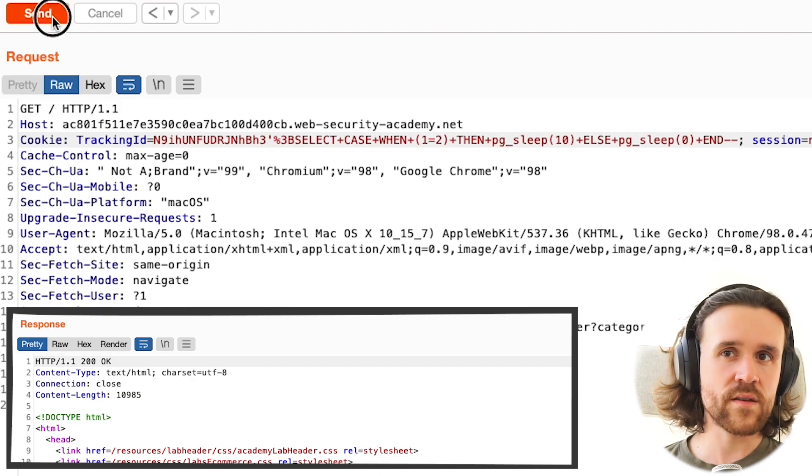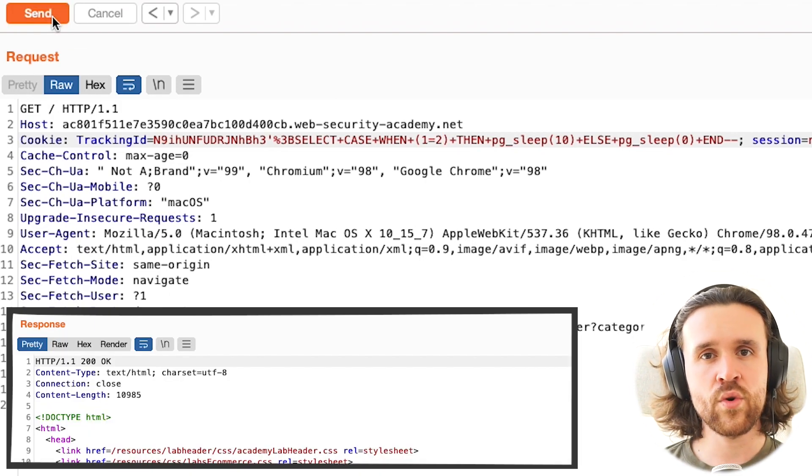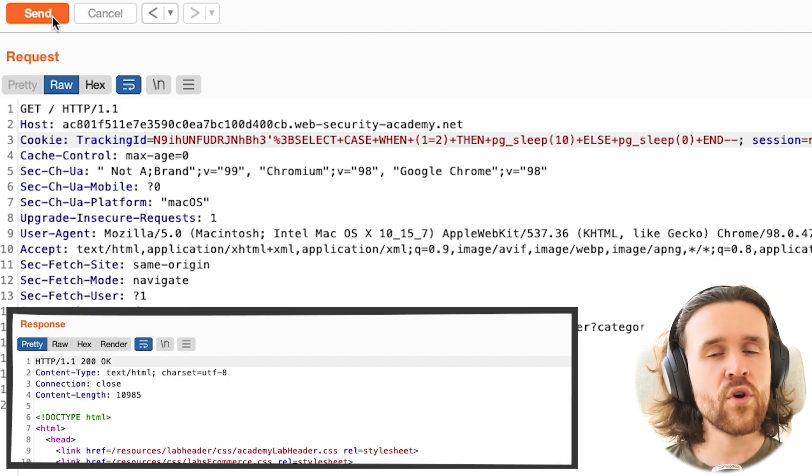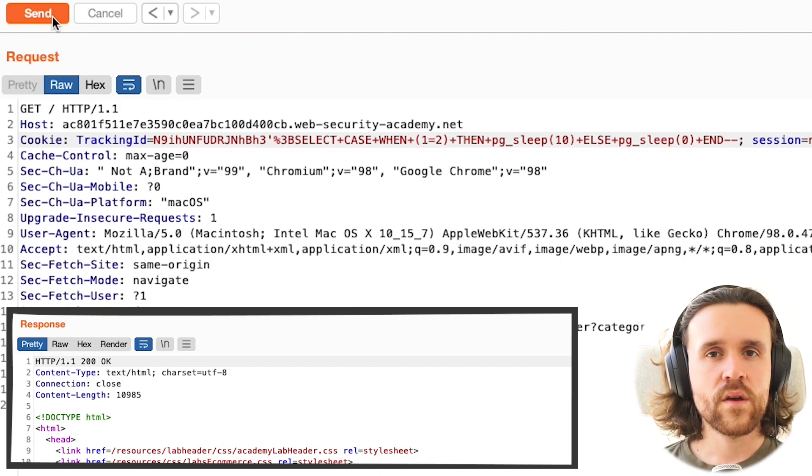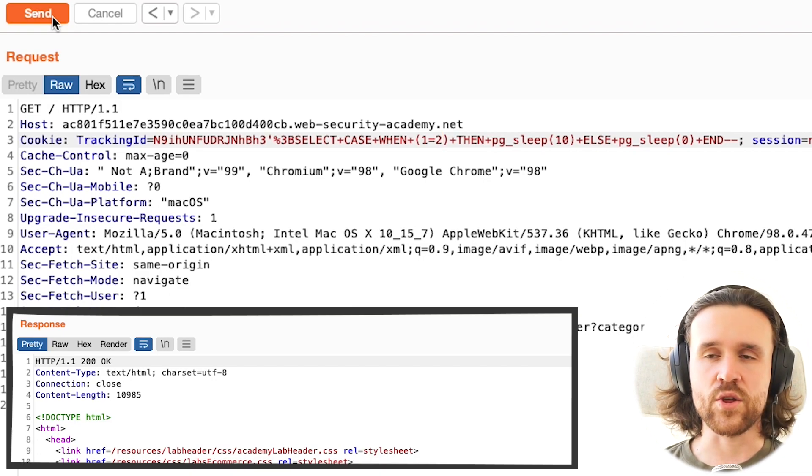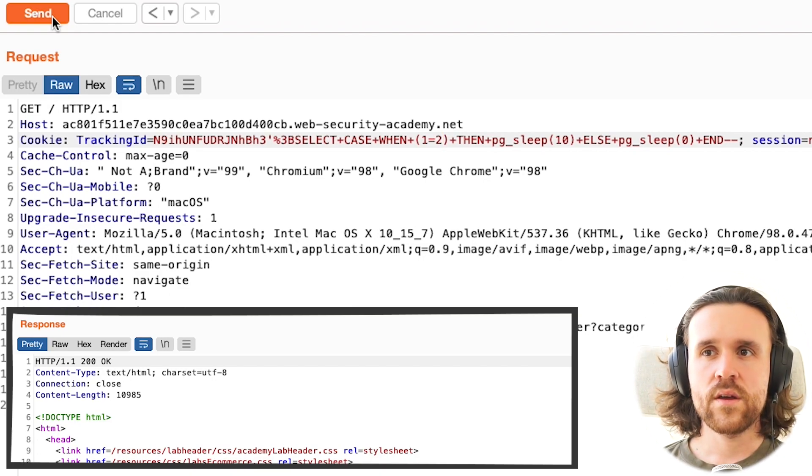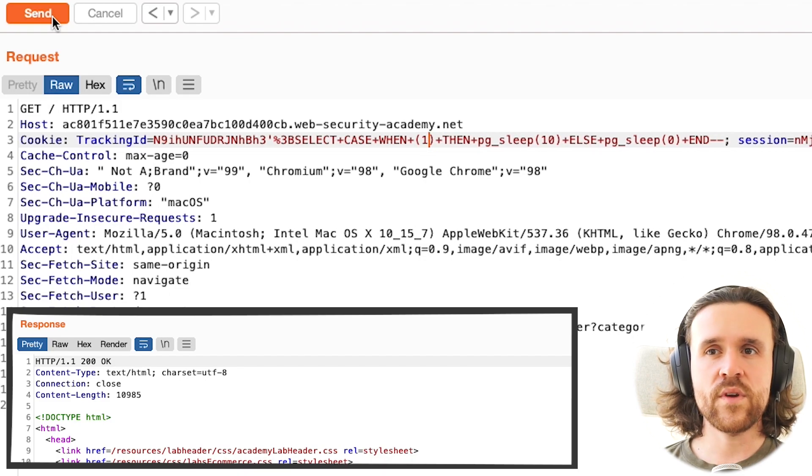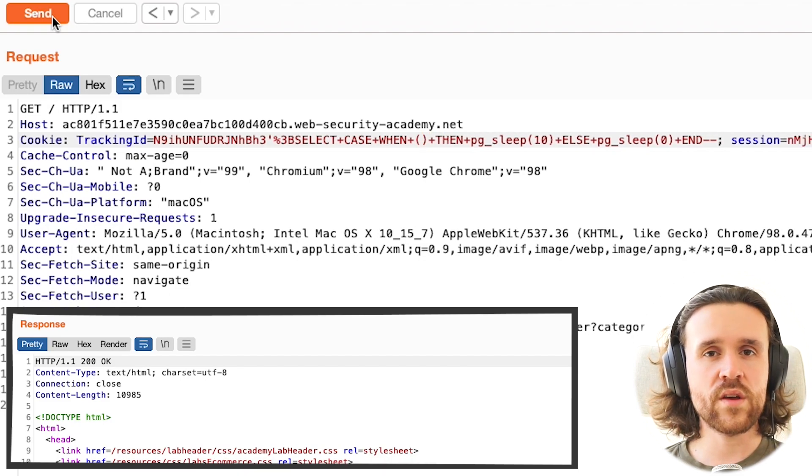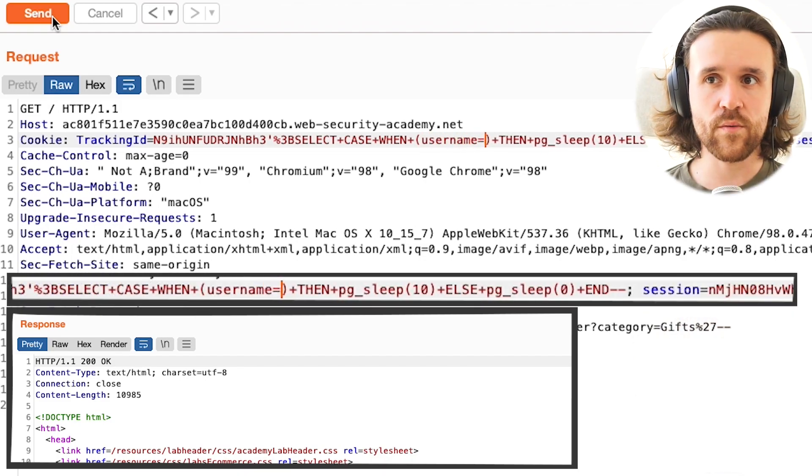So now just for testing purposes, we're going to say when one equals two, and there is no delay. That makes sense, because that condition is not true. And from here on, we can search for more juicy information.